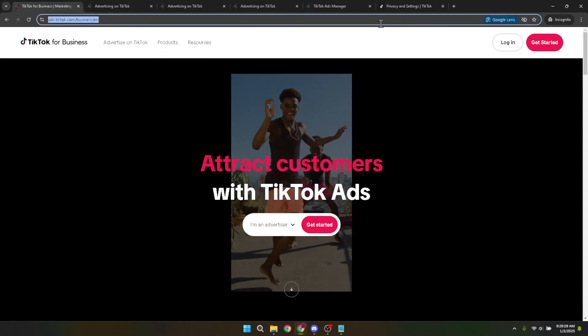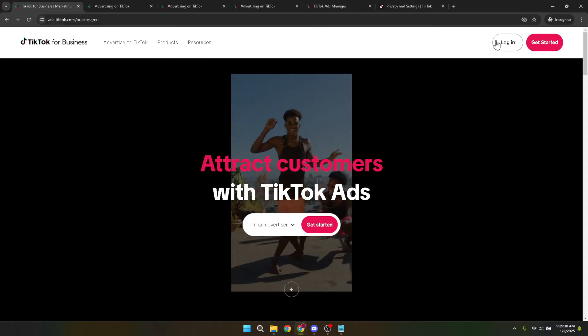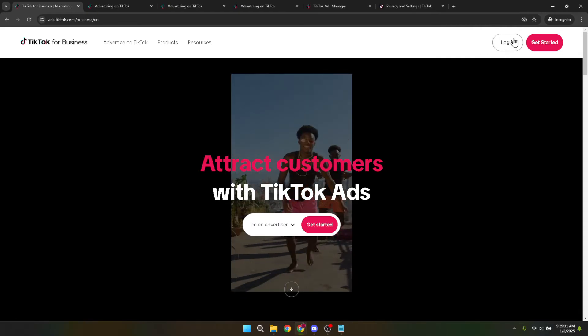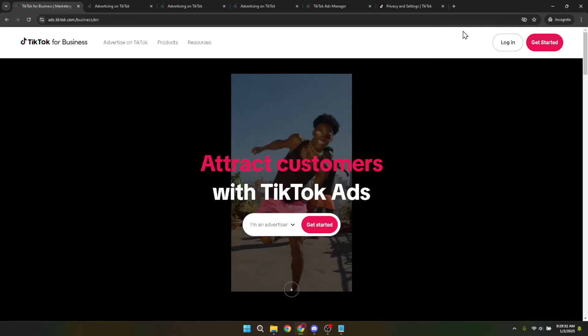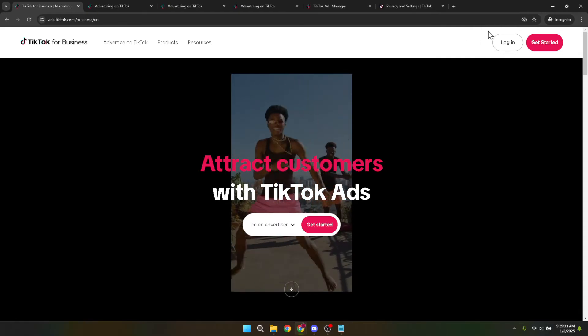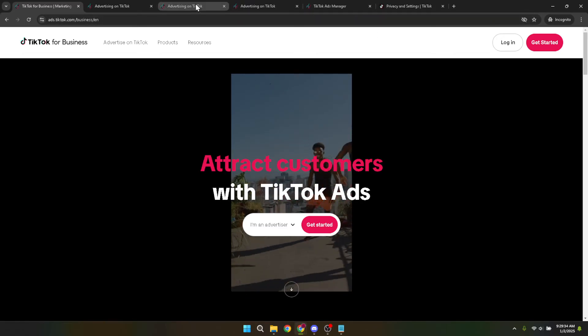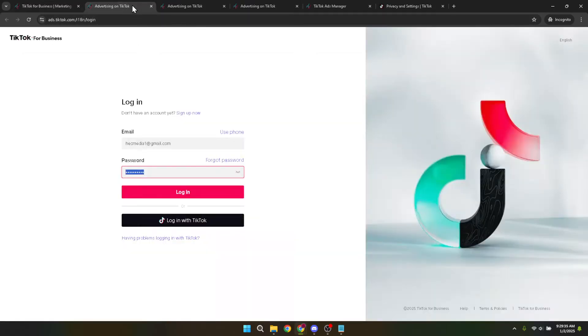Once you're on the TikTok ads homepage, you'll notice a login button. Click on this button to proceed. Logging in is a straightforward process, but an essential one. Here you will need to enter your email and password associated with your TikTok ads account. Make sure you enter this information accurately to avoid any login issues.